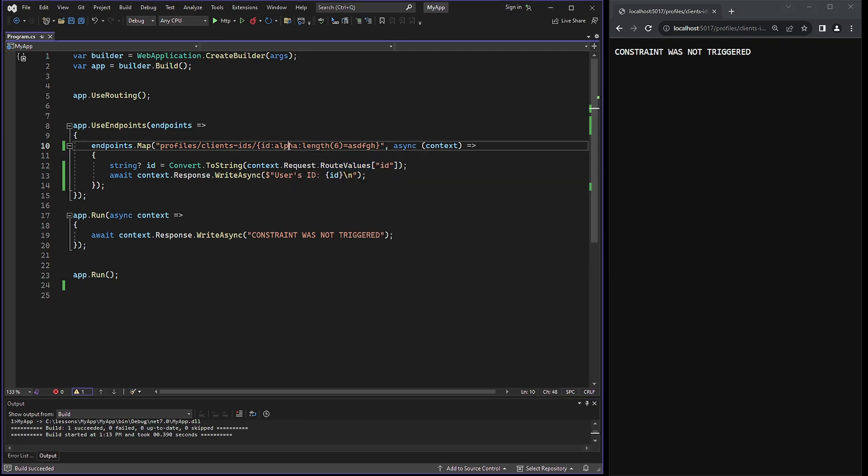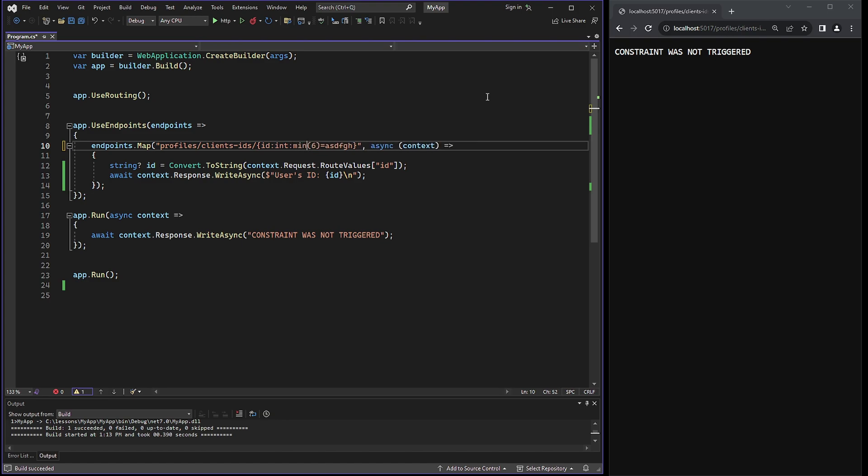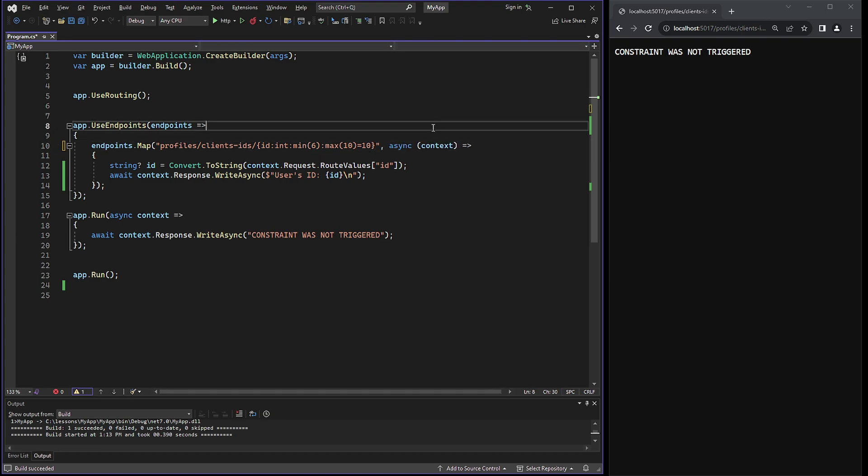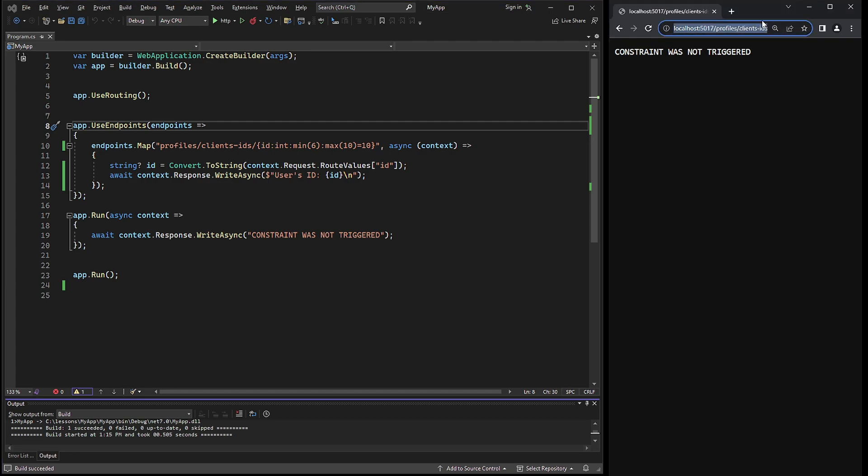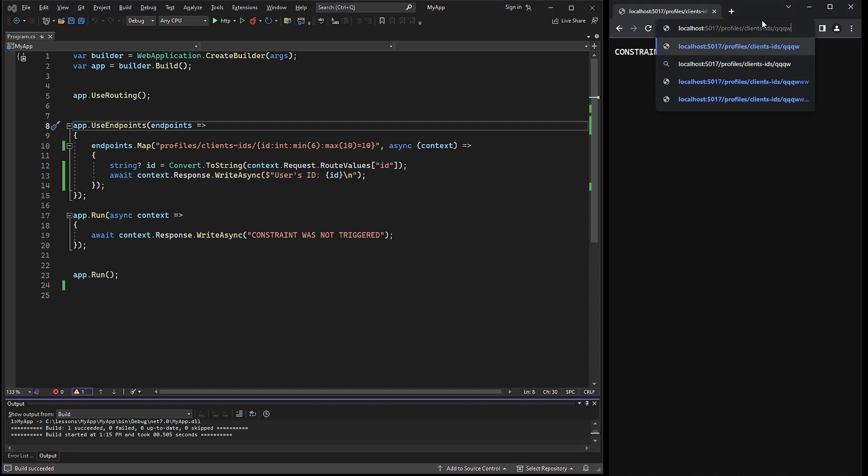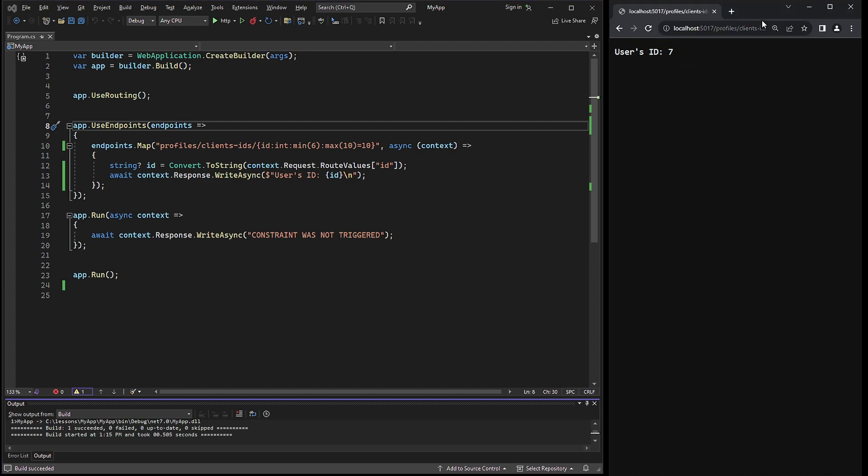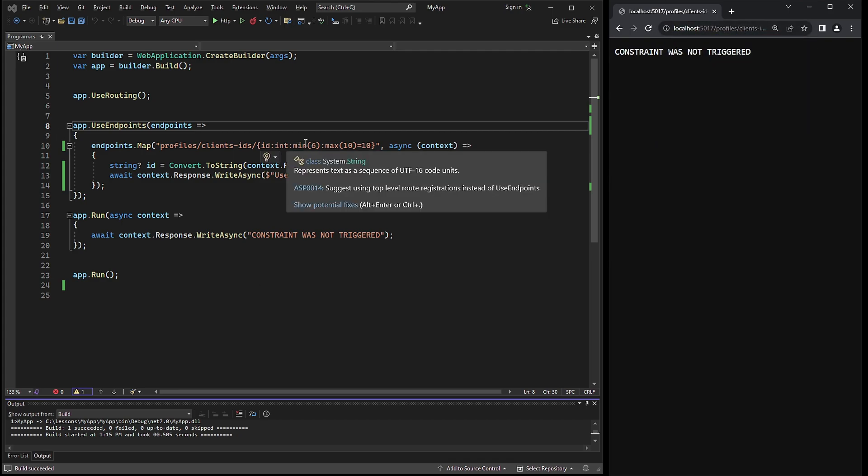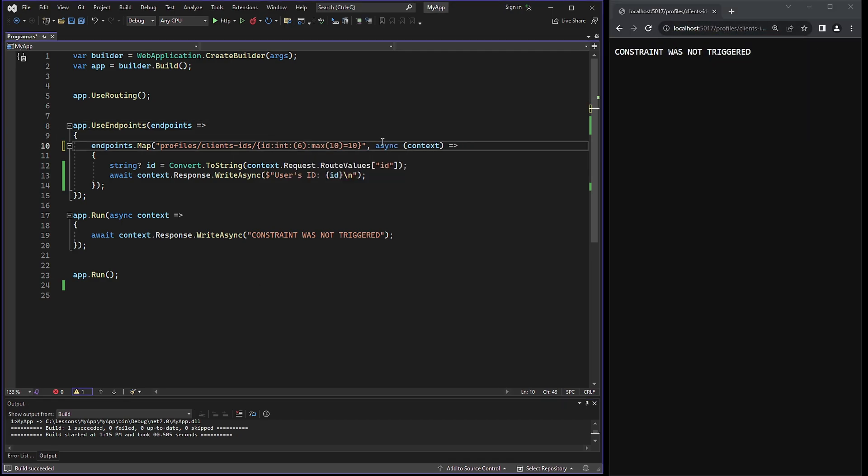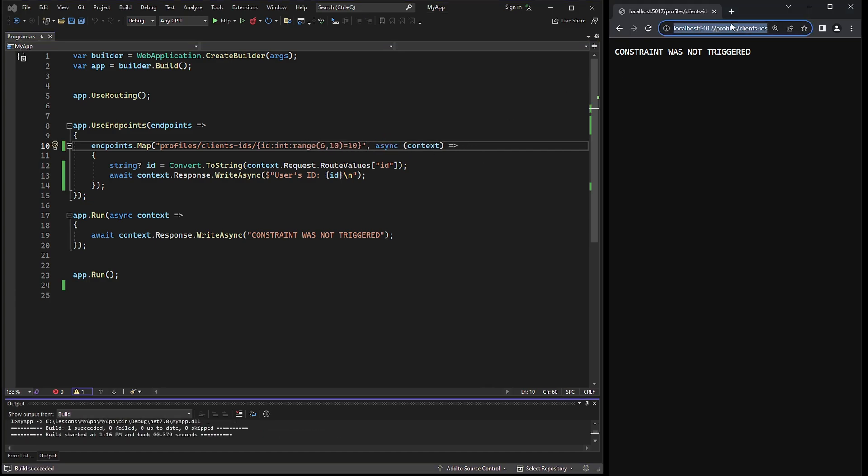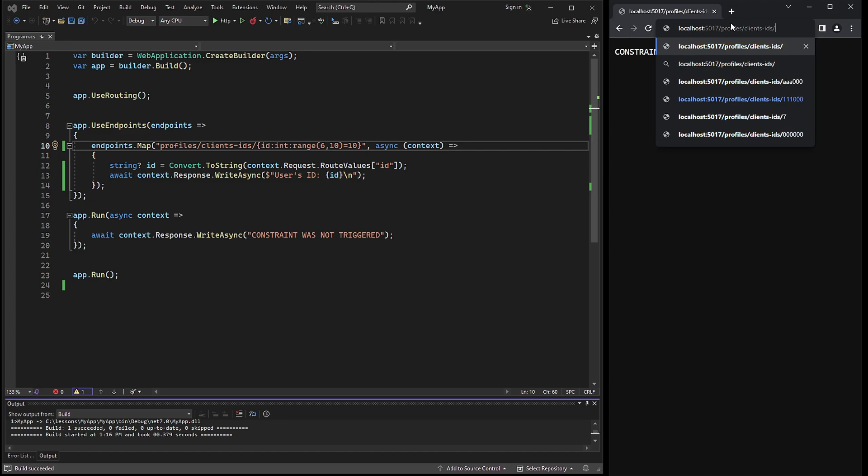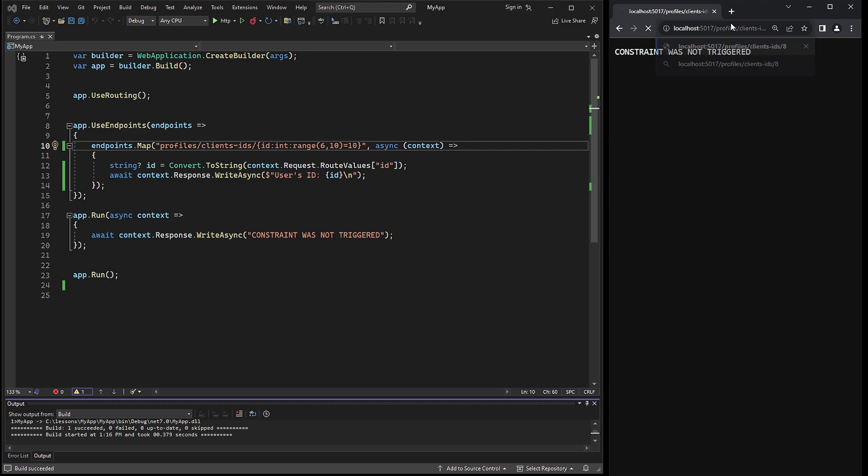For numbers, we can also use min and max constraints. Min and max are about the values themselves and not about the length. Permitted numbers will be between 6 and 10. And the default value needs to be in accordance with the constraint as well, falling within the range of 6 and 10. Otherwise, it will not be triggered. Alternatively, there is a shortcut for the min and max constraints called range. It's similar to length. So min and max can be simplified to range, meaning only the numbers in the range of 6 and 10 are permitted.